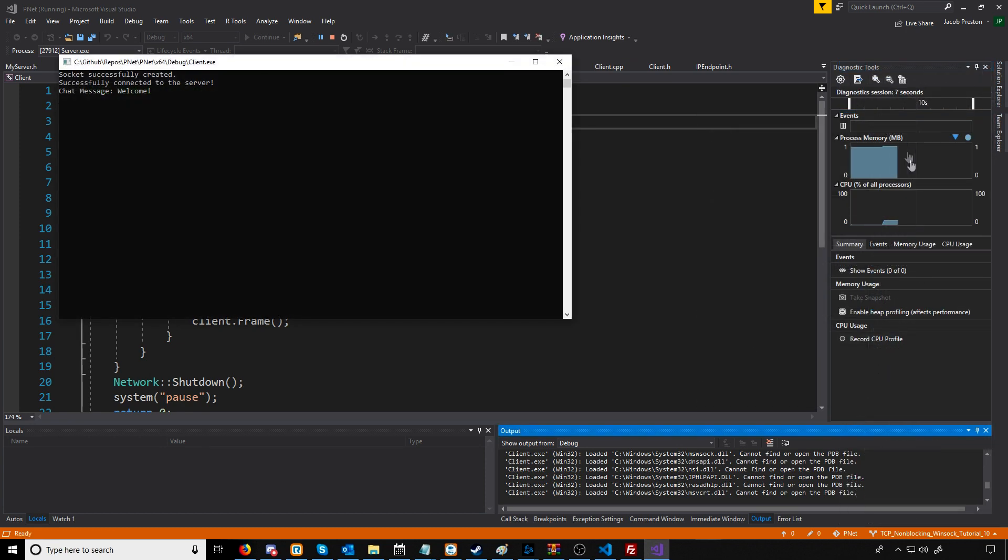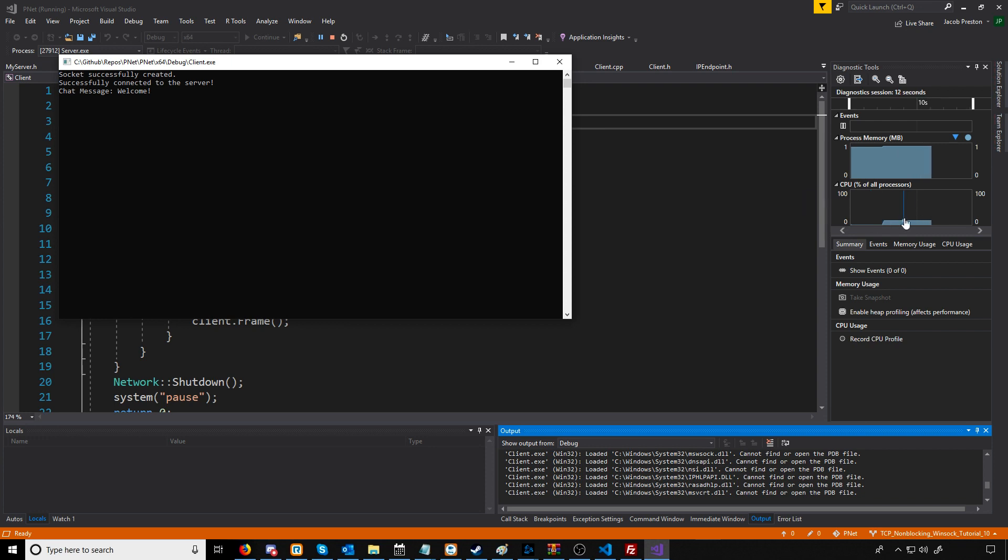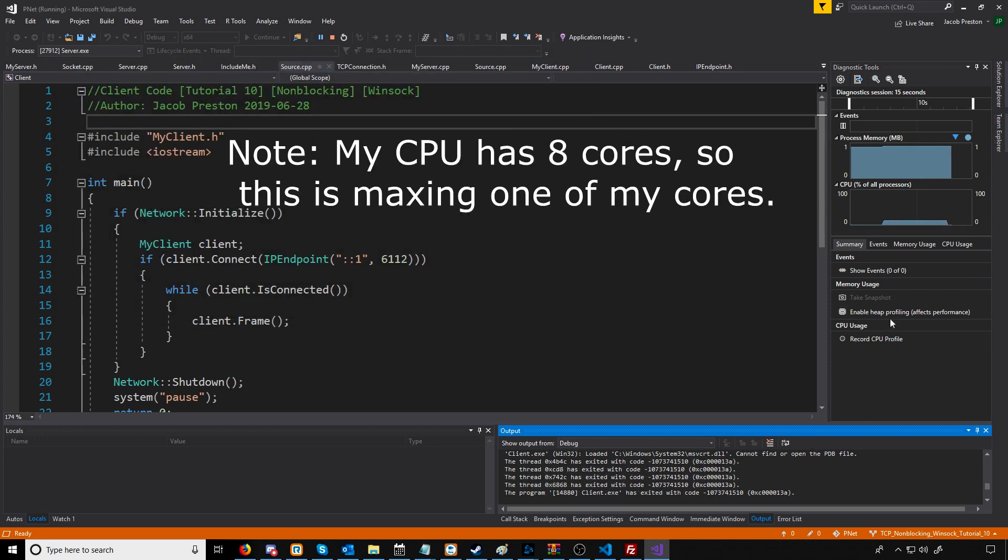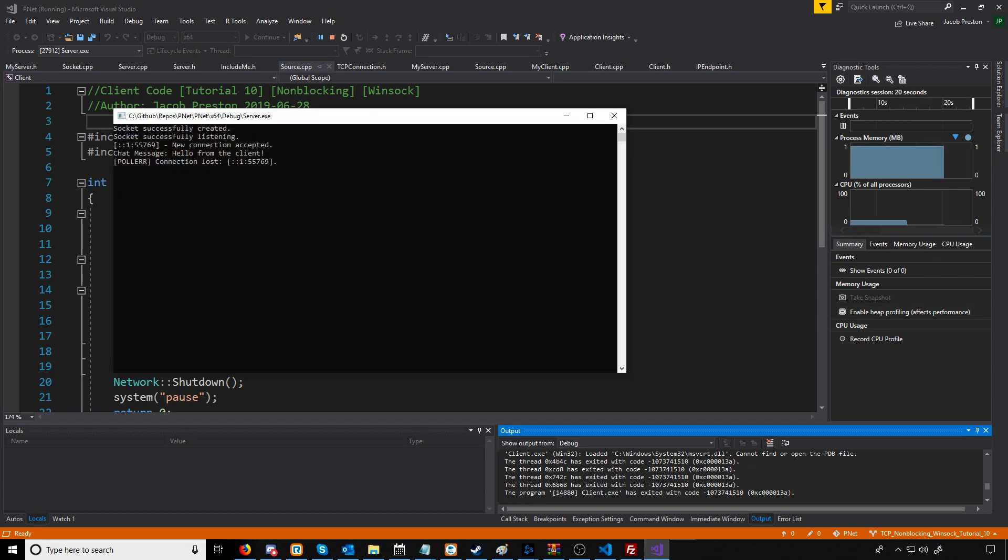What you'll see is that the CPU usage went from 0% up to 13%. Then once I close the client, the CPU usage goes back to around 0%.